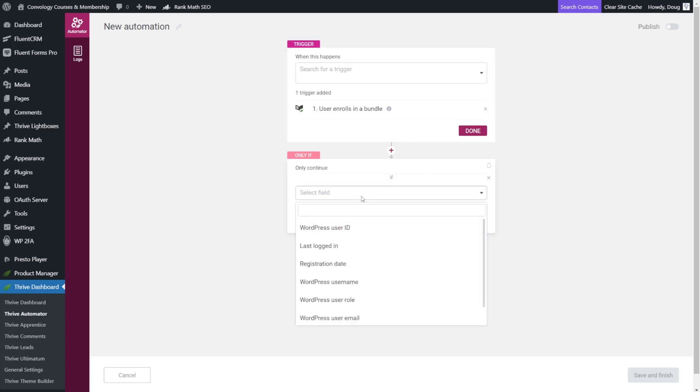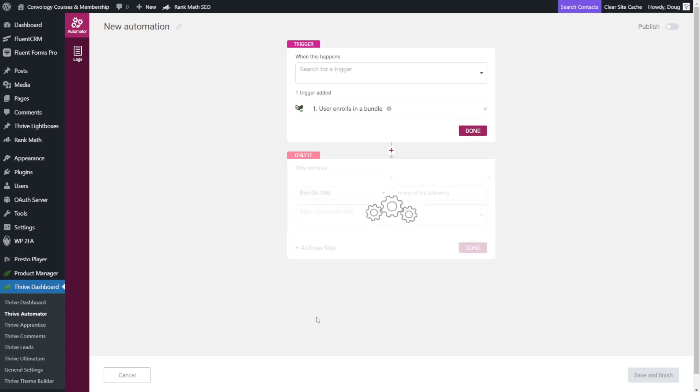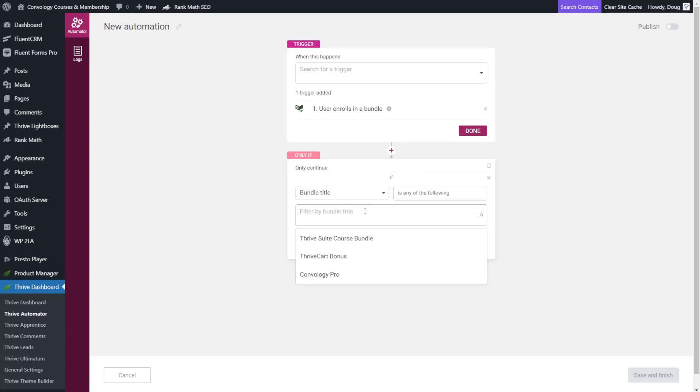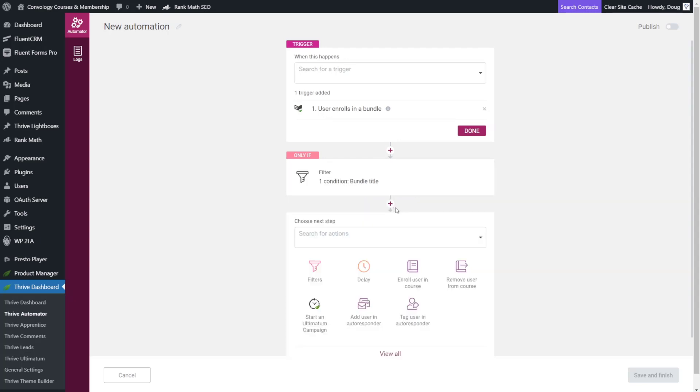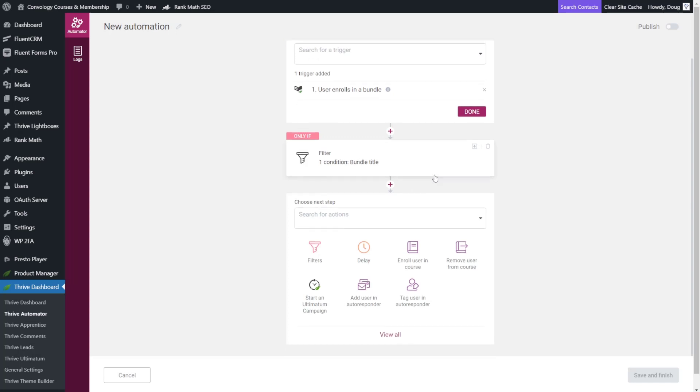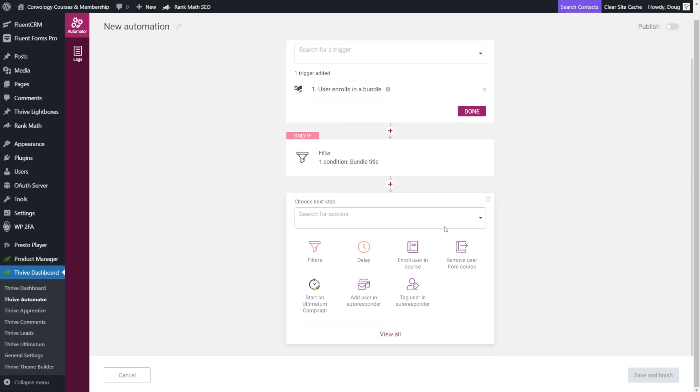So for our filter we're going to scroll down and we're going to choose our bundle title and for me that's the equivalent of saying choose my membership. So I'll choose Convology Pro and inside of Convology Pro users get access to all of the courses, workshops, masterclasses, an exclusive pro community and a whole lot of stuff at Convology Pro that helps them start their business. So once you've added your bundle or your course click done and now we're going to add another action and this action is that we want them to get added to FluentCRM.